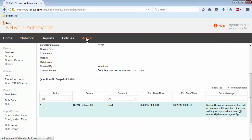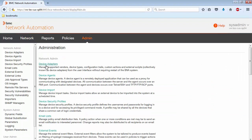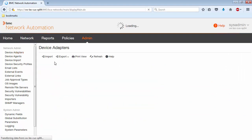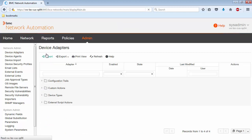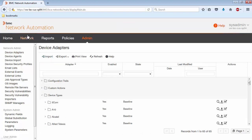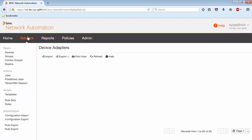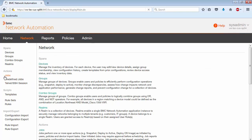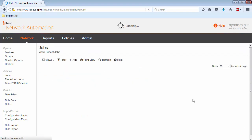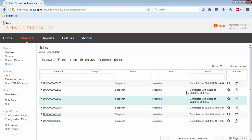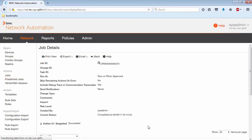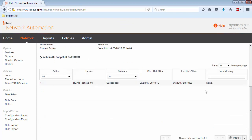go to the admin tab, and the device adapters, and we can import that adapter that we just modified. And then rerun the job with the correct adapter, and we will see that the job will complete with no errors.